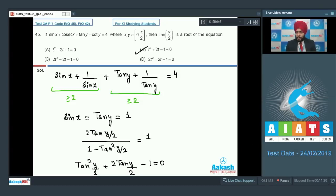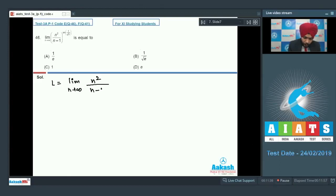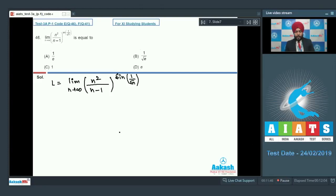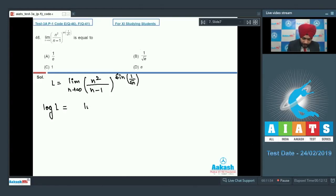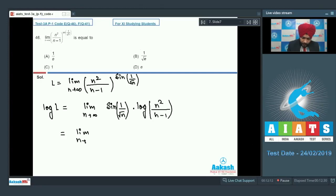Question number 46: find the limit as n tends to infinity of (n-squared upon n minus 1) raised to the power sin(1 upon root n). Let this value be L. As n tends to infinity this is of the form infinity raised to the power 0, so take log on both sides and apply L'Hôpital's rule. We get log L equals limit as n tends to infinity of sin(1/root n) times log(n-squared upon n minus 1), which is of the 0 times infinity form — equivalent to infinity/infinity.